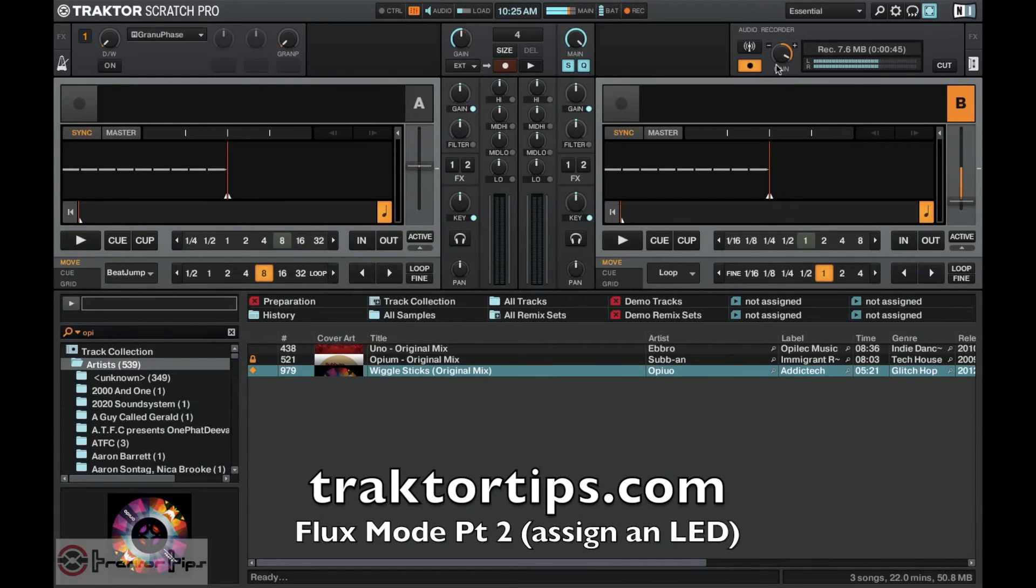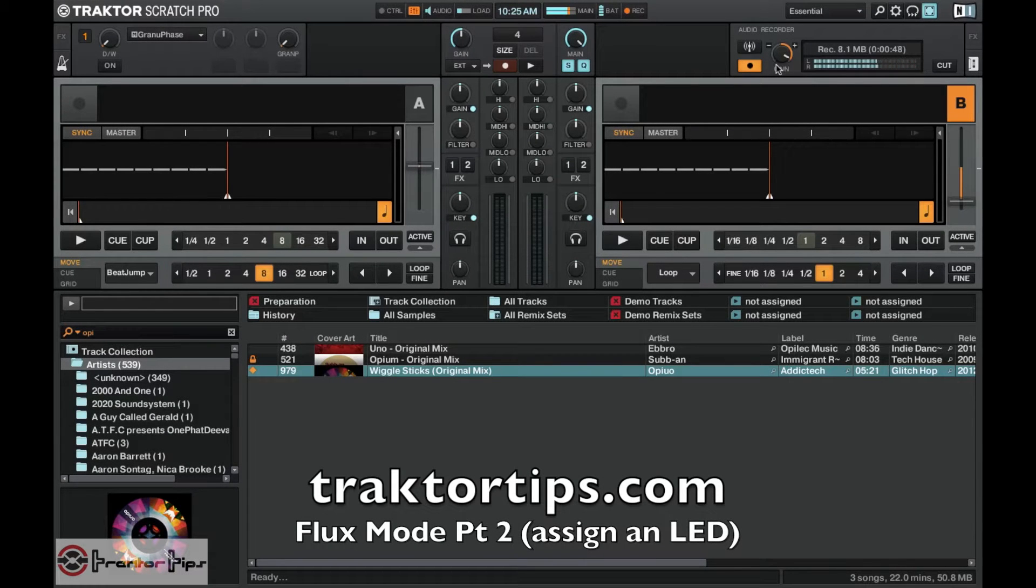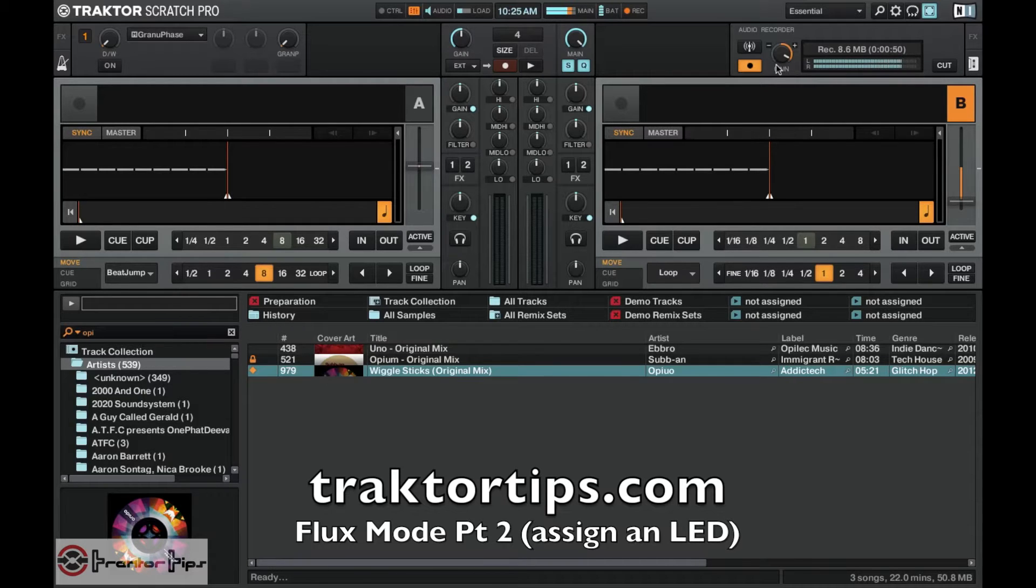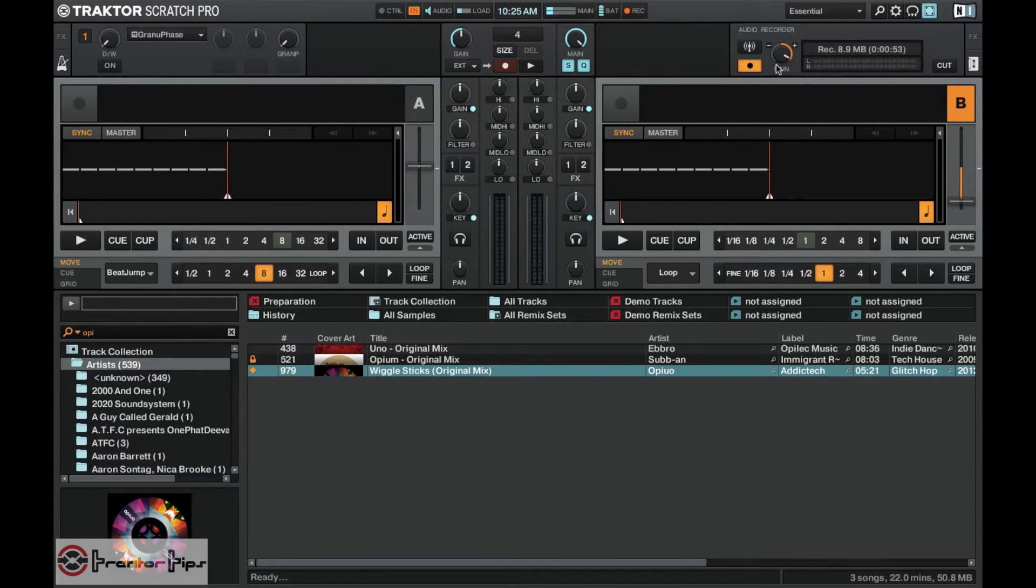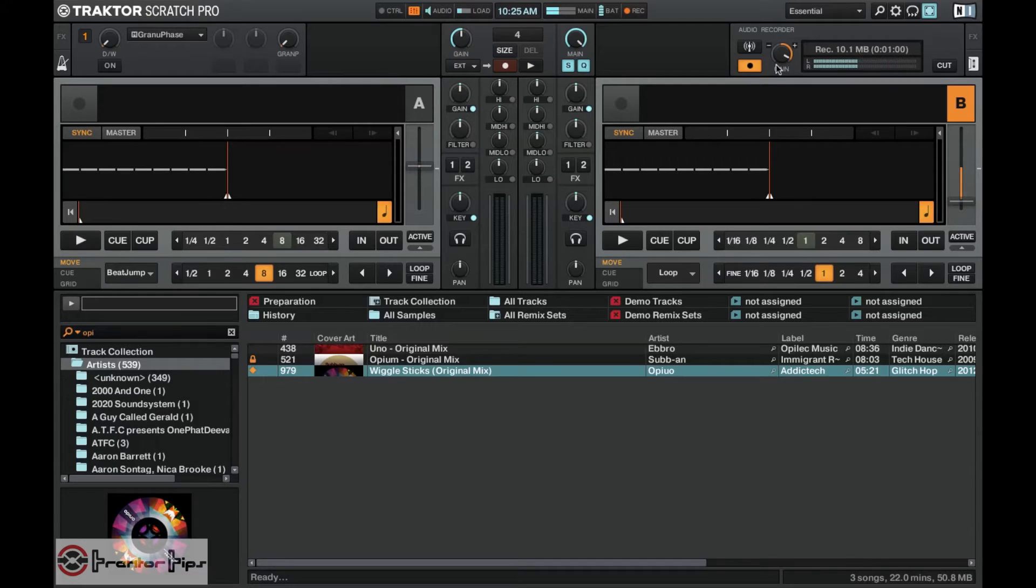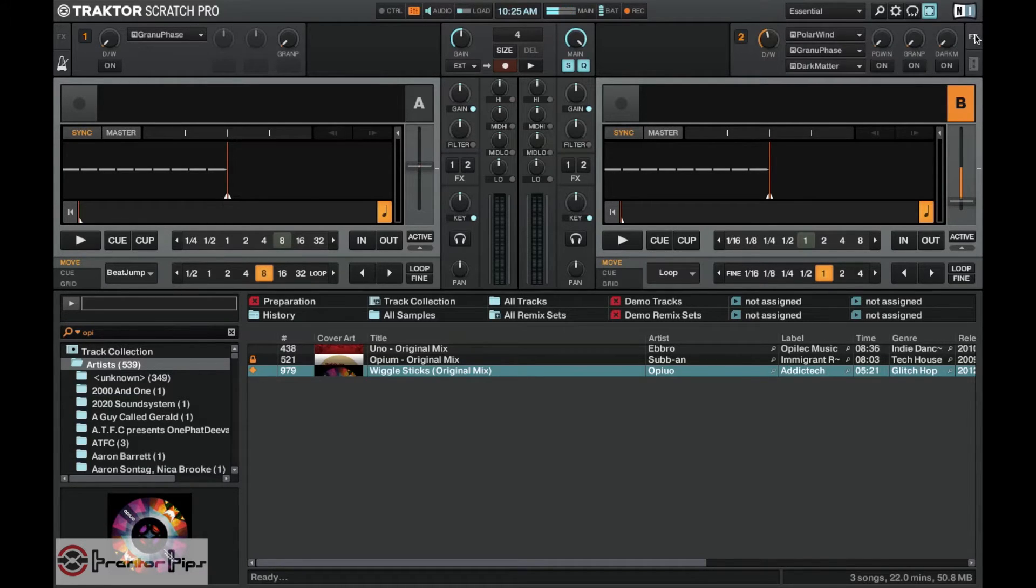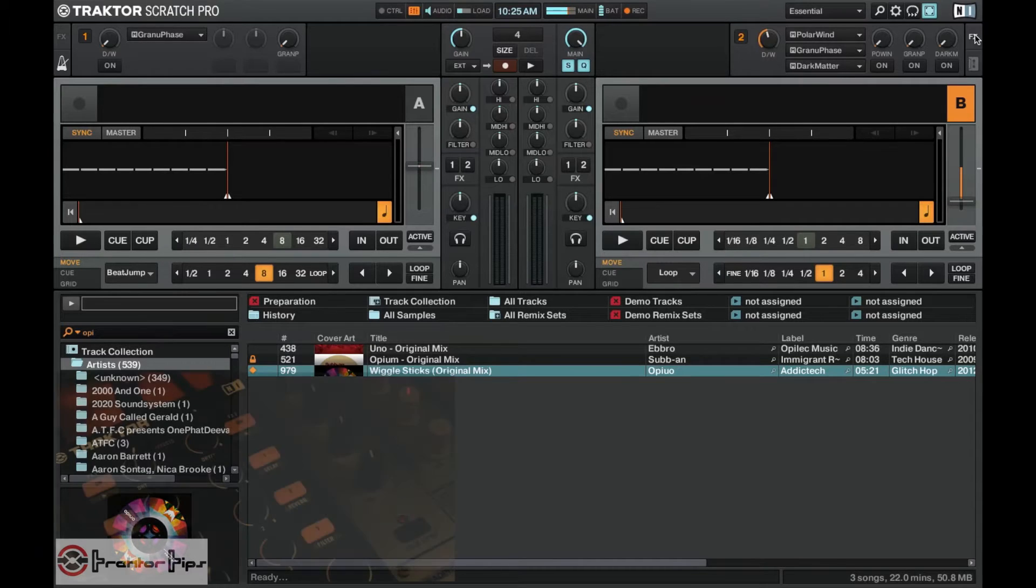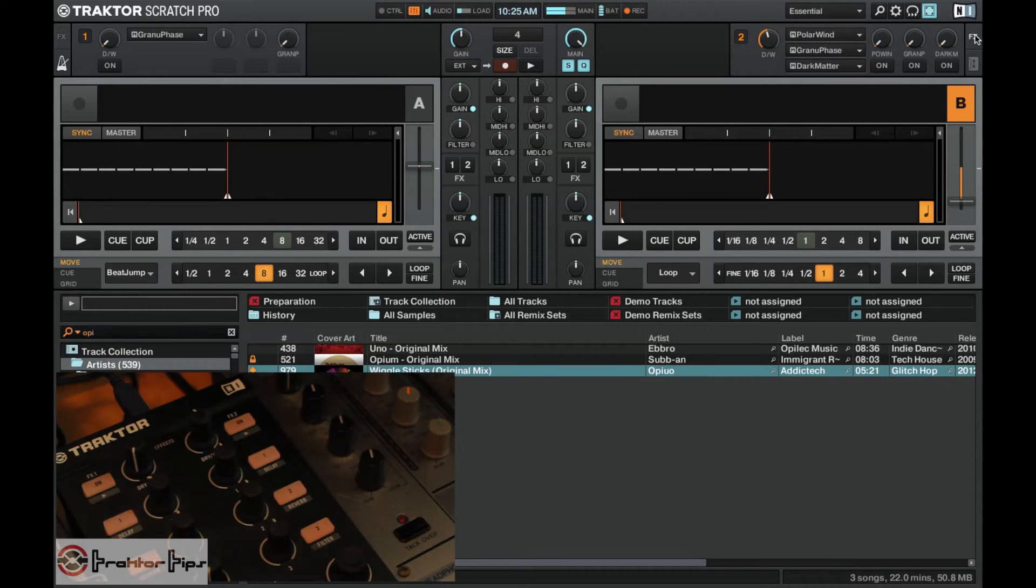Okay guys, welcome to part two of the flux mode video. In this one I'm going to show you a little bit more advanced features. As Traktor hasn't included feedback on the screen to show you that flux mode is on, we're going to set up an LED to give you that feedback.